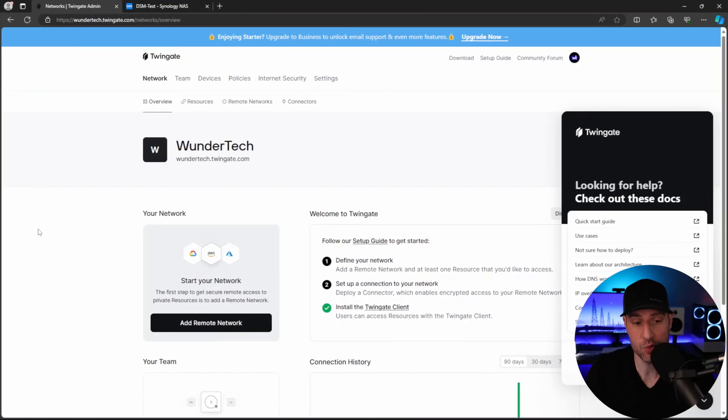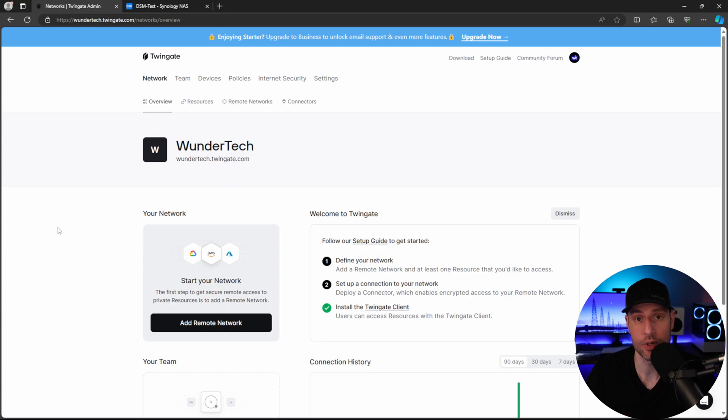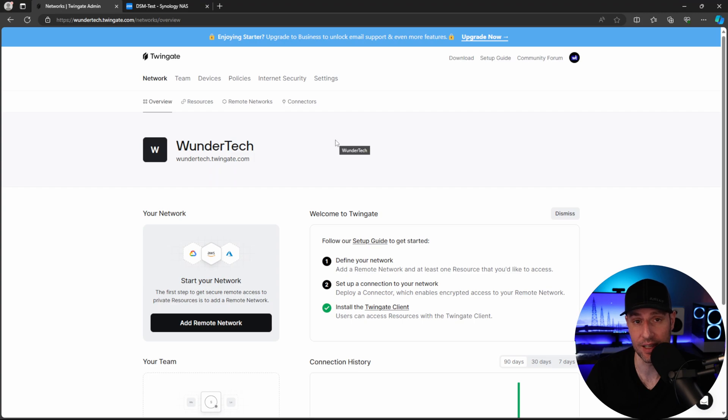So we are going to jump right in to configuring the TwinGate connector. And what I first want to show you is the actual controller. So everything you do inside of TwinGate is actually managed inside of the controller. So what I did up to this point was I went in, created a user account, and I created a network. The network for me is Wondertech. So whatever you specify here is what you'll need to use in later steps. So just take note of that because we're going to need it later.